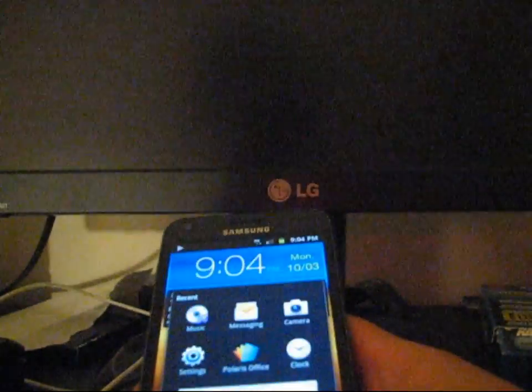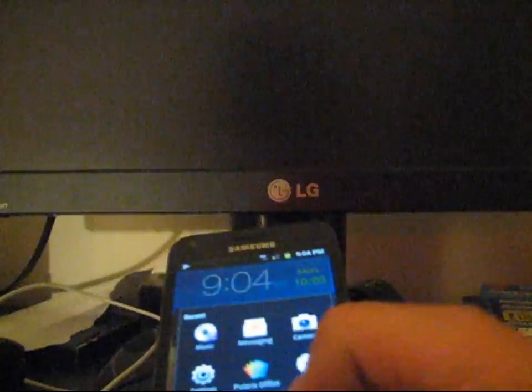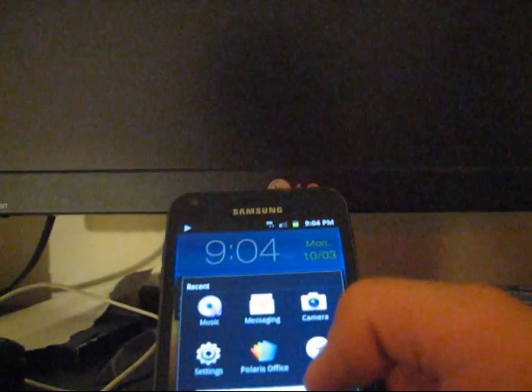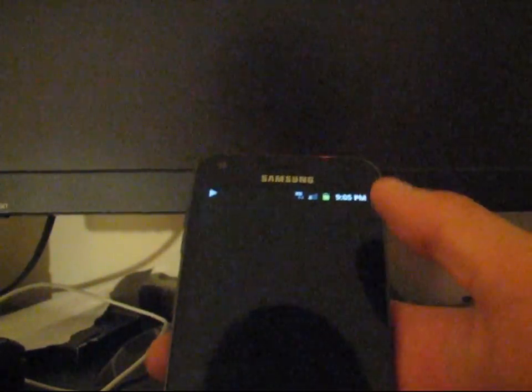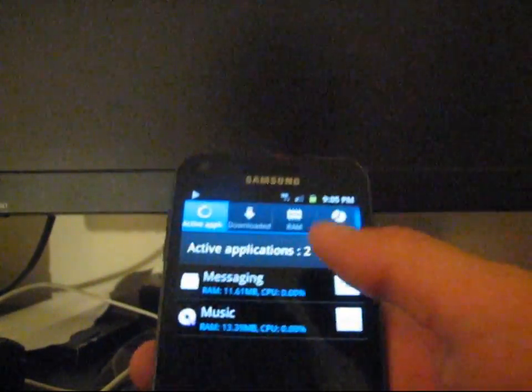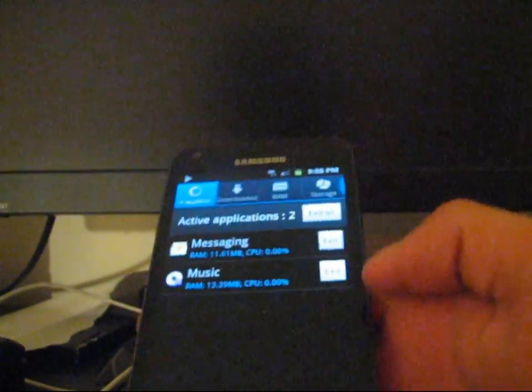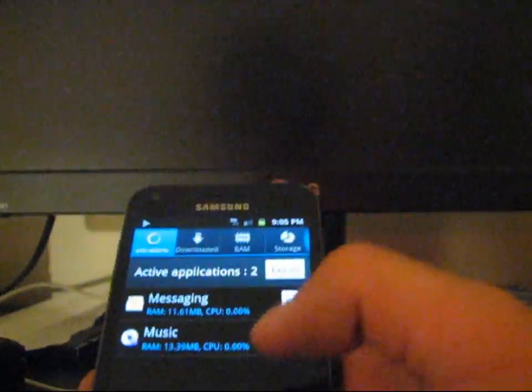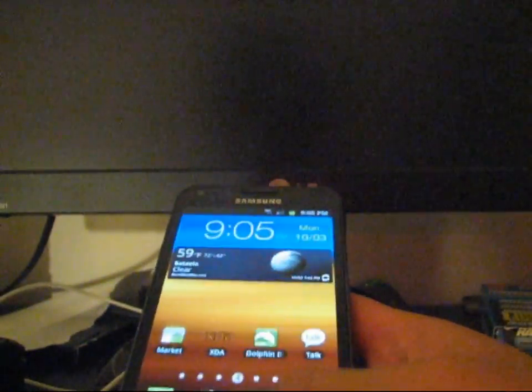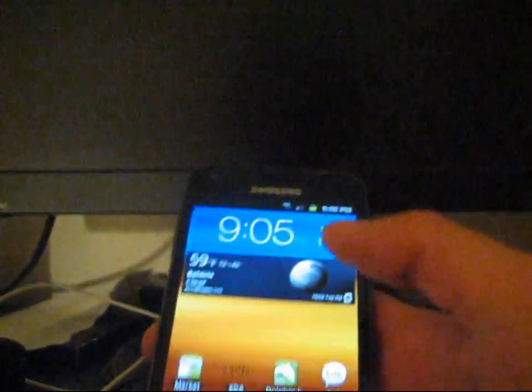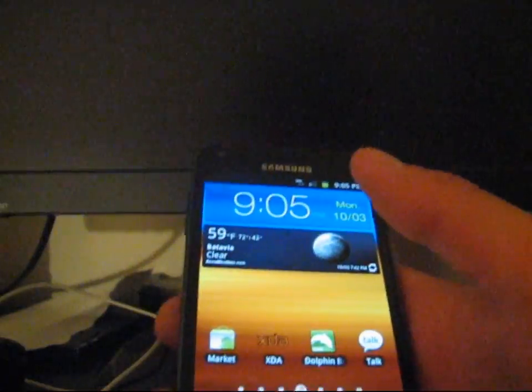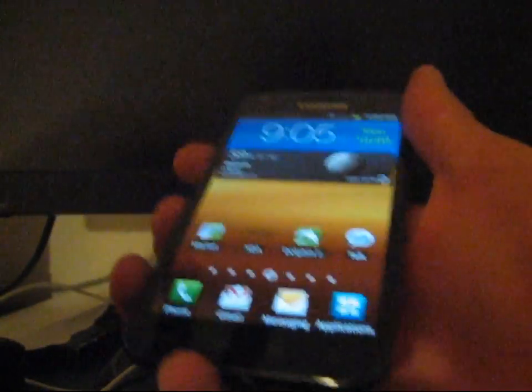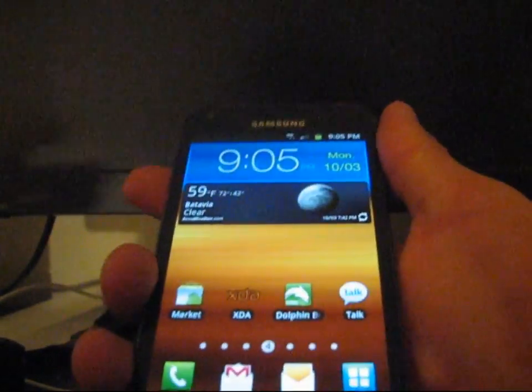You can press and hold the home button. You get all these recent apps. And you've got a task manager as well right there. Shows your running apps. As you can see, messaging and music. I can just hit exit on music. It'll shut off my music and exit the app. So, that's not running in the background, which is very nice, which will help save battery.